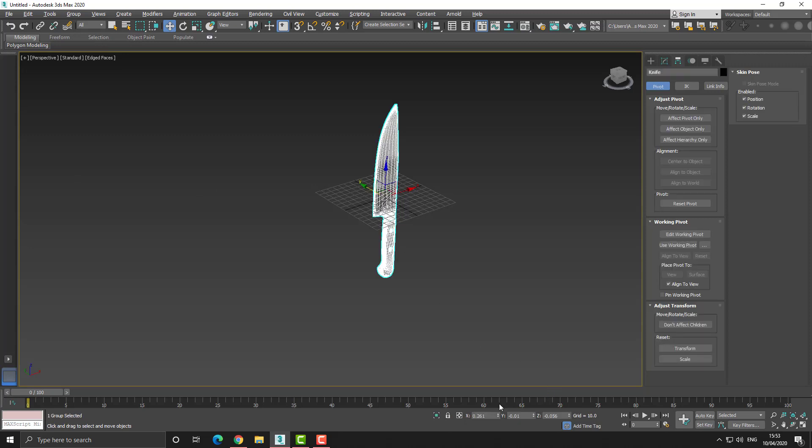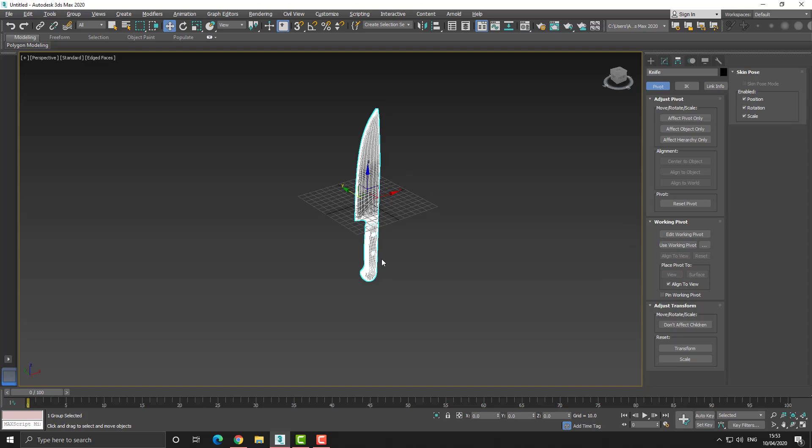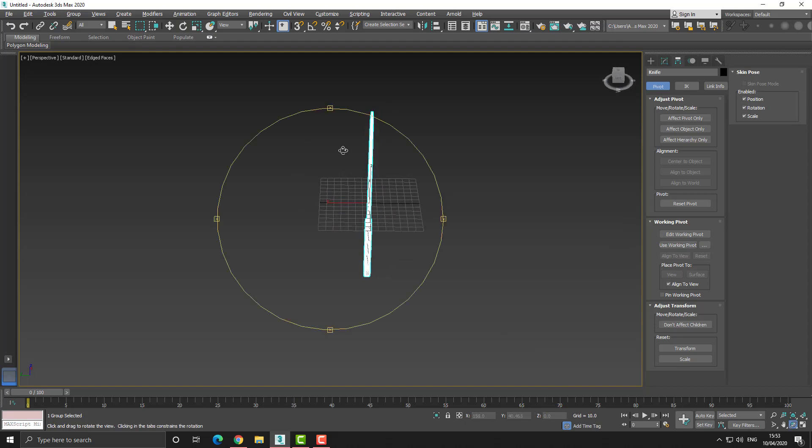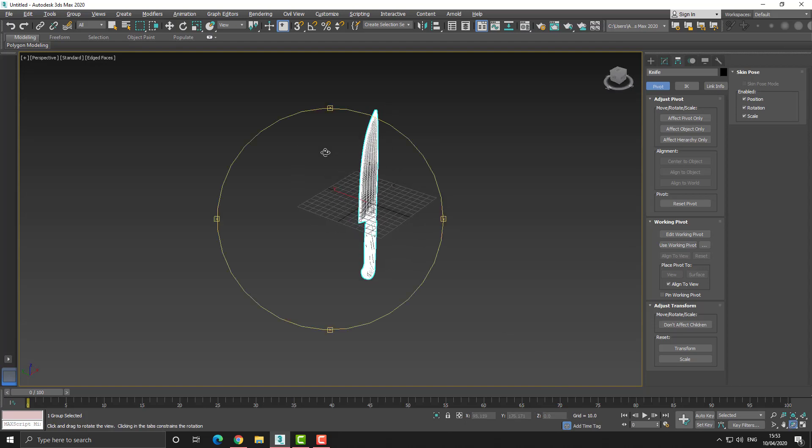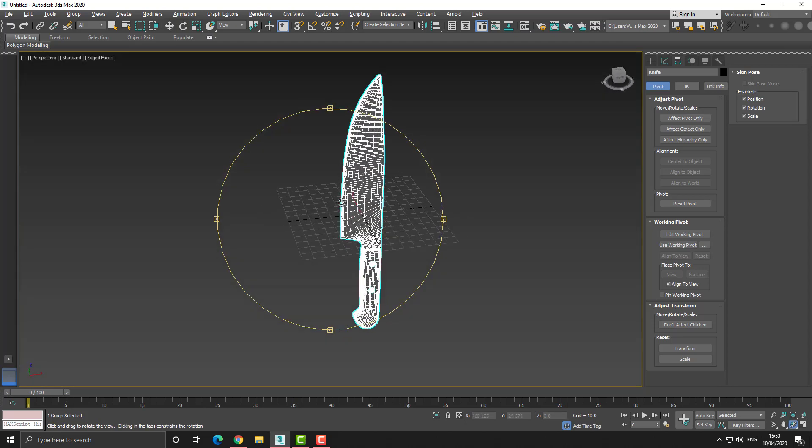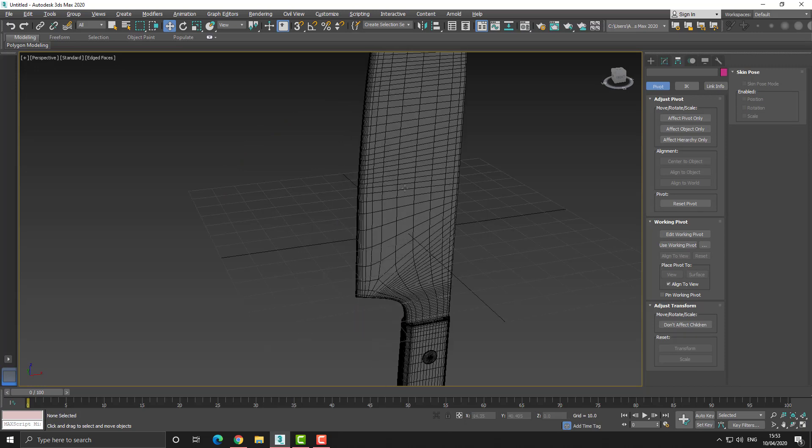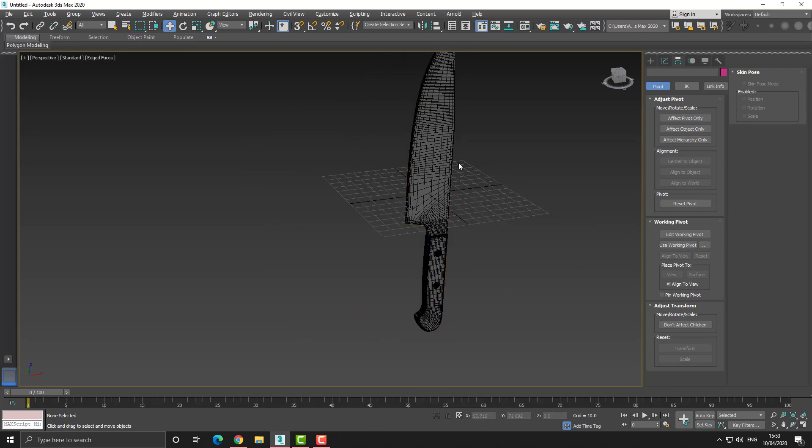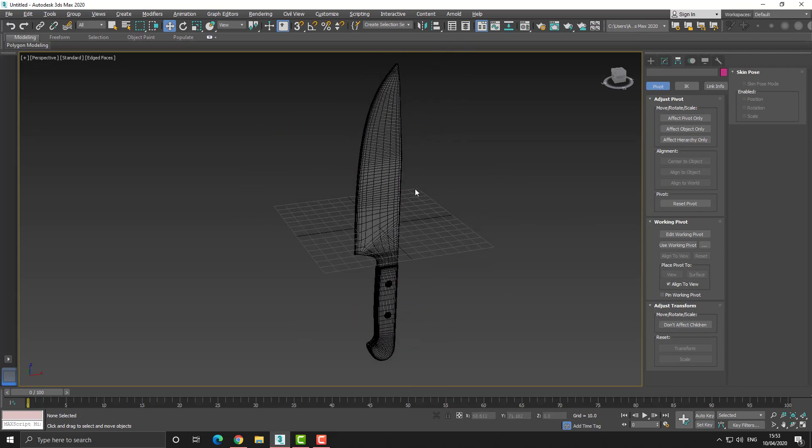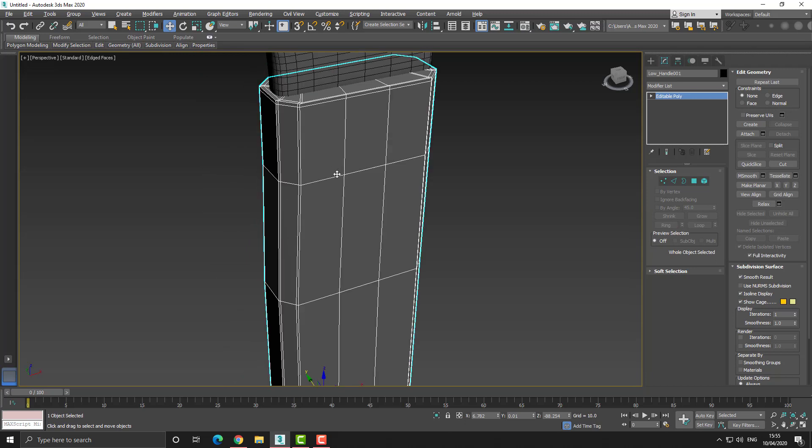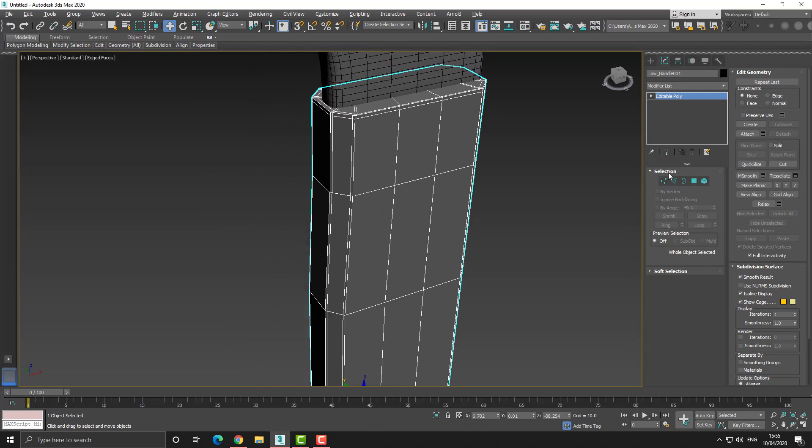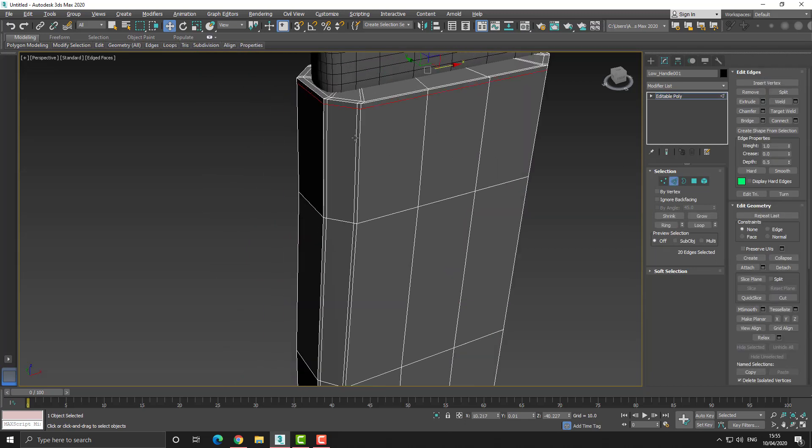The next thing I do is I take the high poly model and make copies of them, and I then start to delete and remove the turbo smooth that I've applied on the high poly models and start to decrease the amount of geometry within the low poly models.